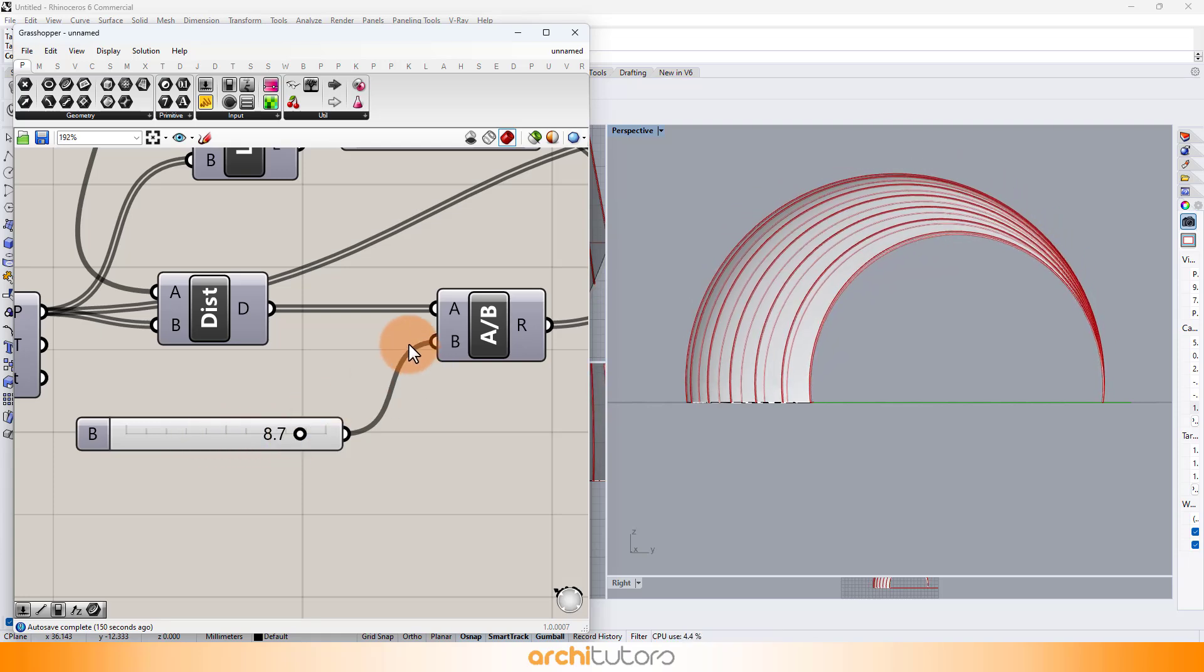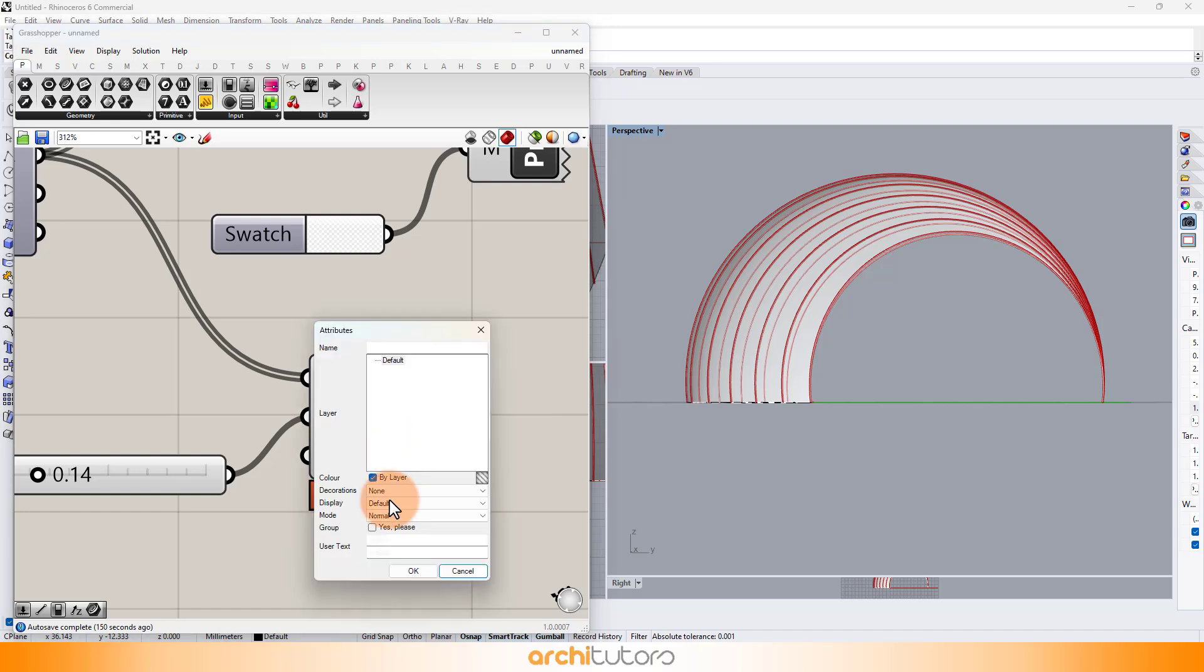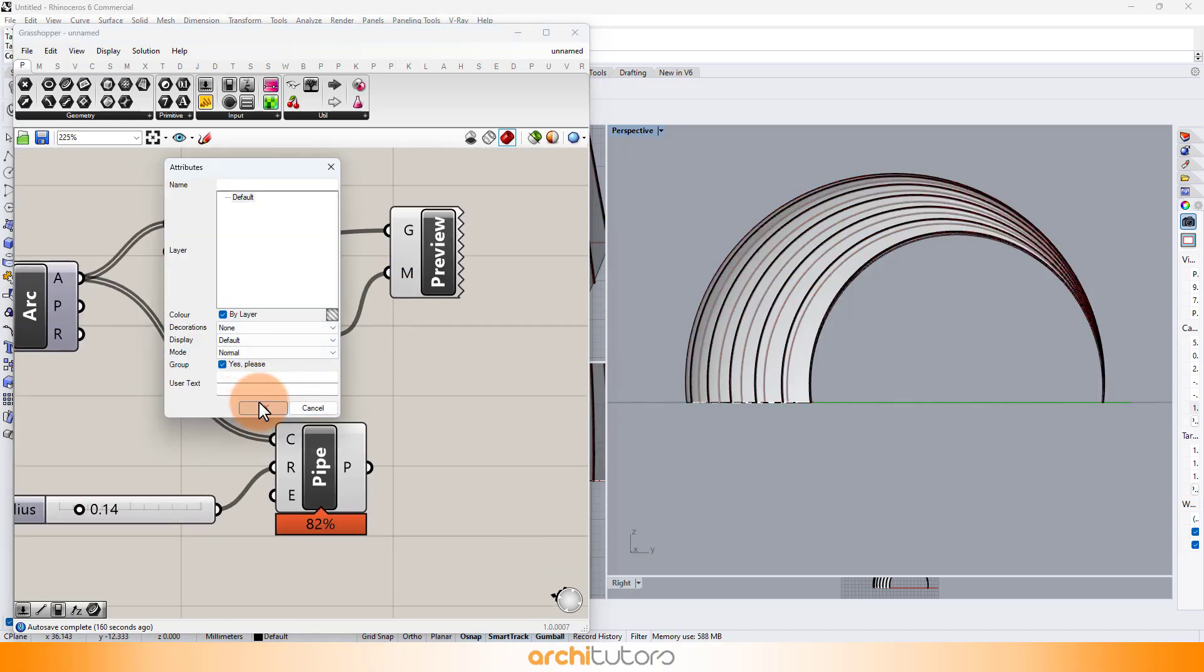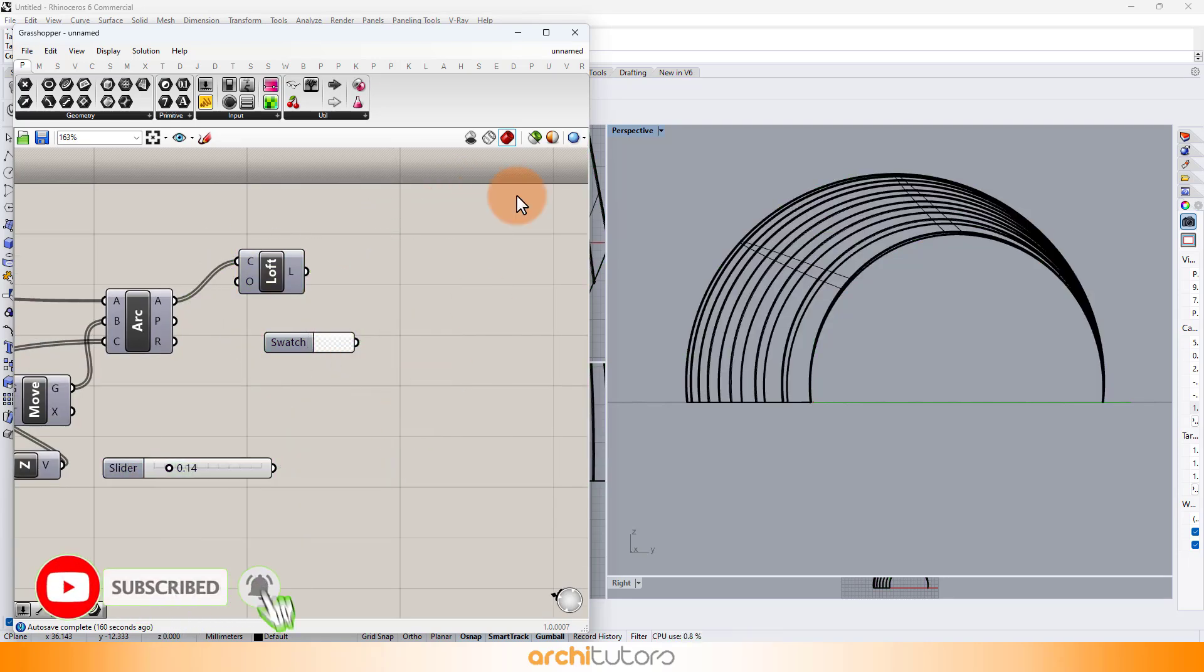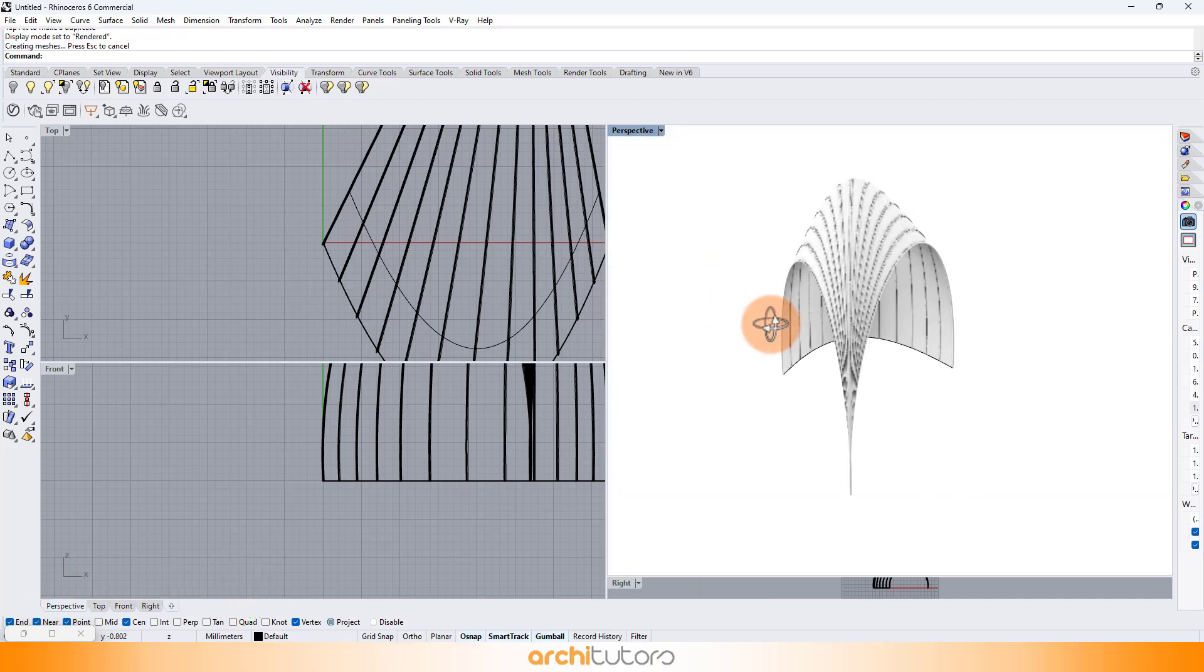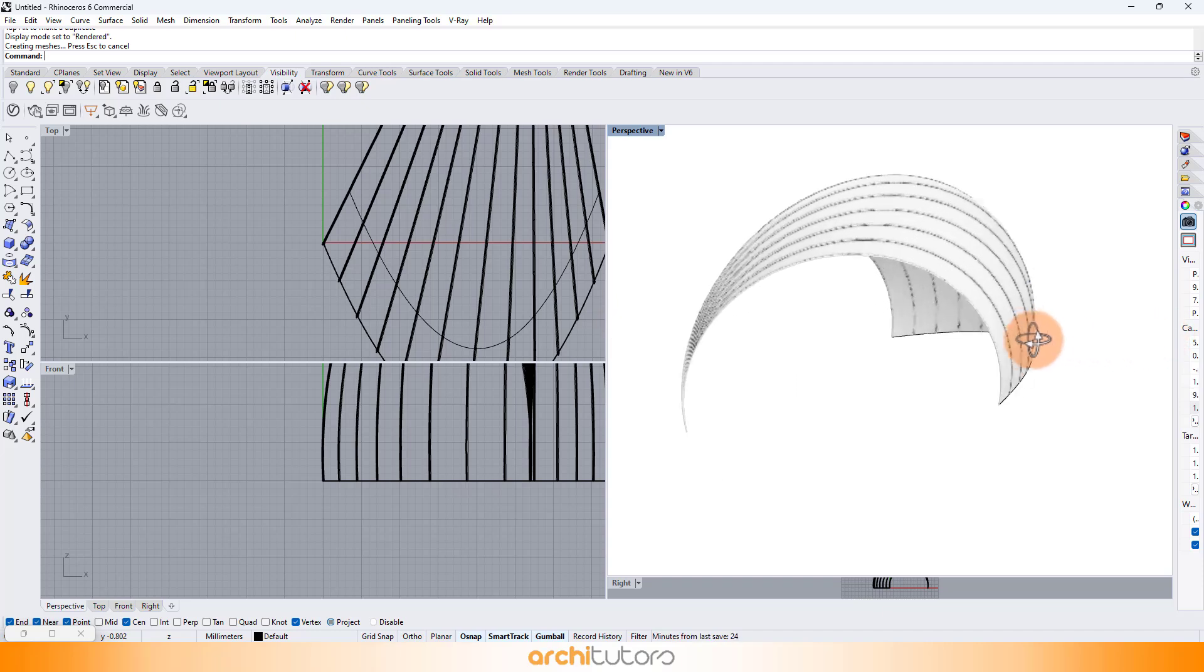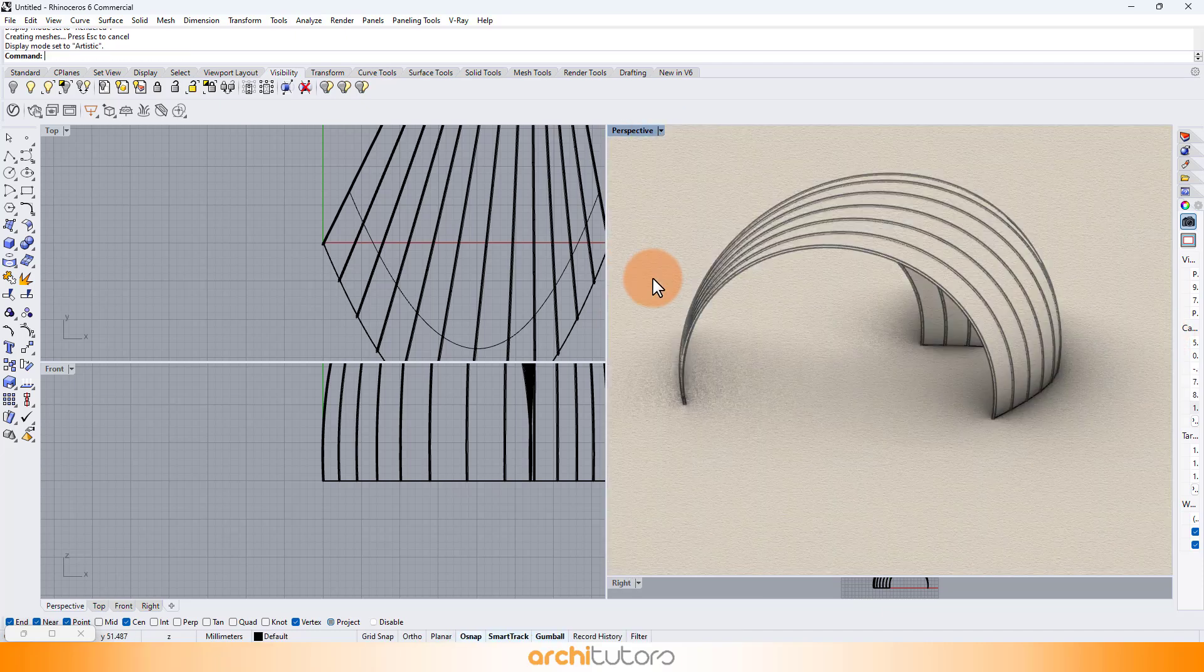At last, we can bake this geometry into Rhino. If you're keen in watching more of such videos and upcoming tutorials on parametric design, then make sure you subscribe to our channel and hit the notification bell icon for all the updates. Your viewership means an awful lot to us. Thanks for watching. See you next time.